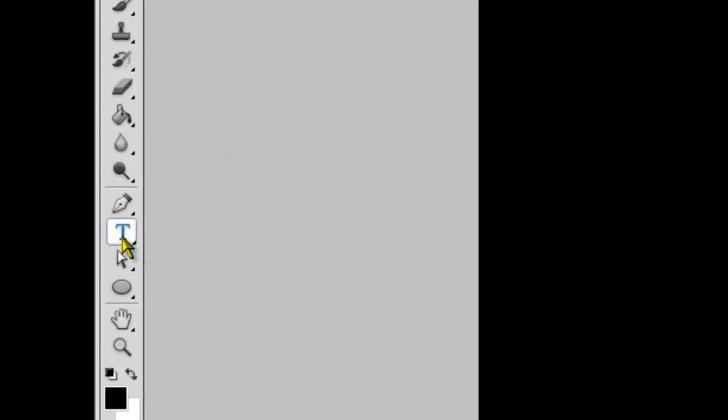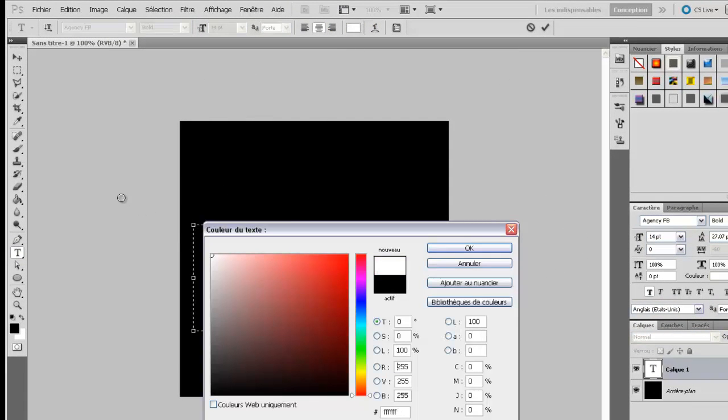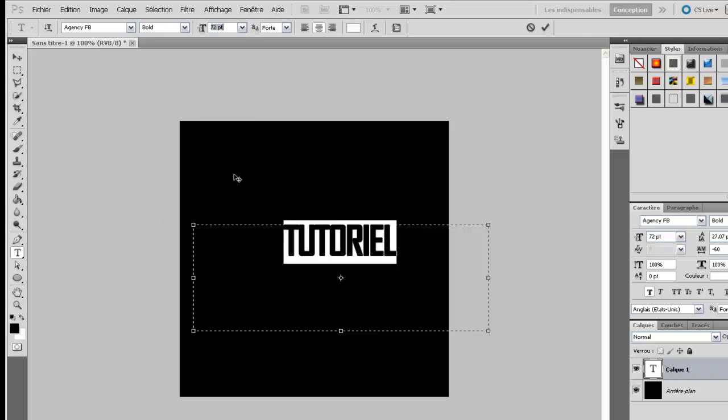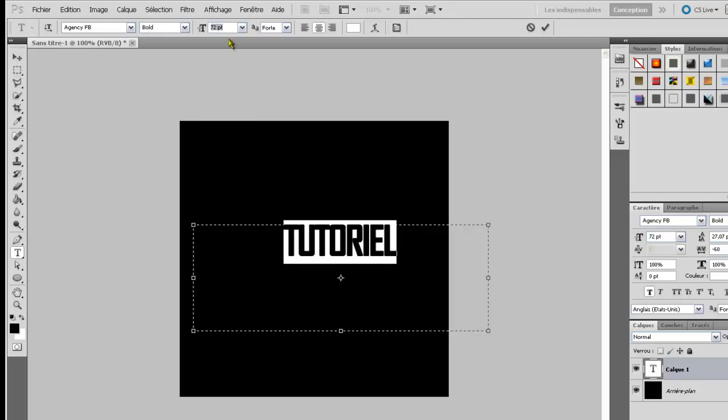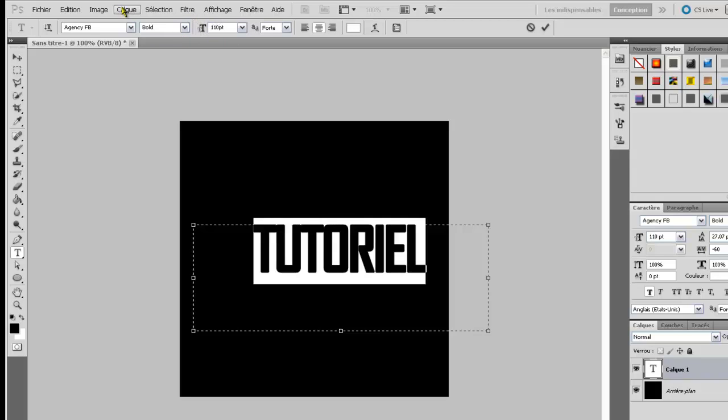On va prendre l'outil écriture ici que vous pouvez voir, vous commencez à y être habitué. Maintenant, on peut mettre en blanc, cliquer dessus et mettre la couleur en blanc. Et donc moi je vais écrire tutoriel. On va mettre 110.